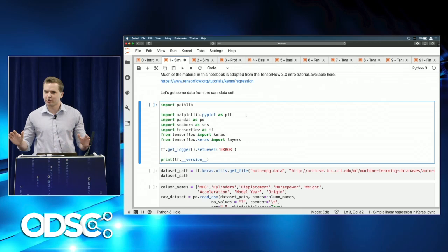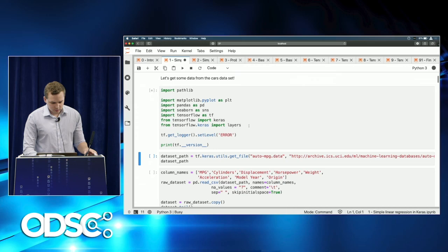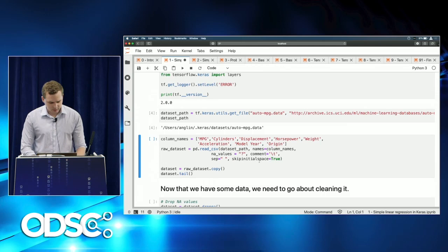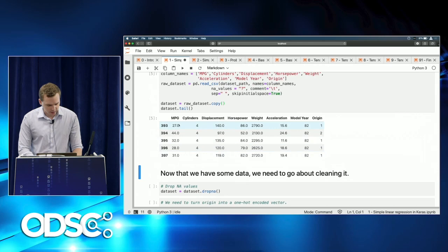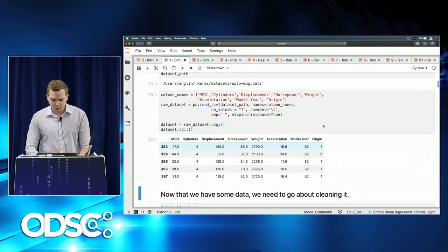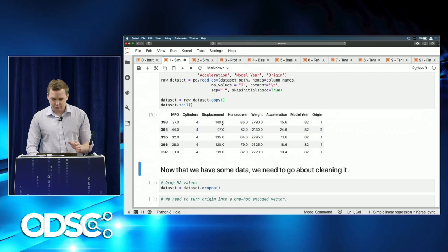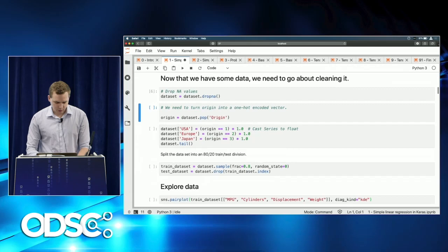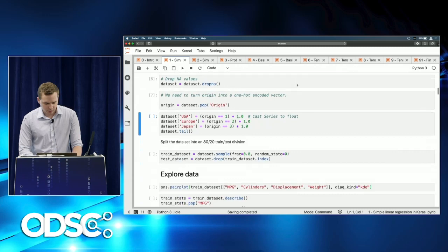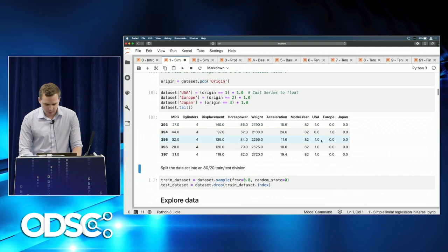We'll use the MPG (miles per gallon) cars dataset — kind of the 'Hello World' of regression problems. We load it up, name all the columns: miles per gallon, cylinders, displacement, horsepower, weight, acceleration, model year, and origin. Origin is a categorical variable we need to transform. We'll drop NA values, pop off the origin column for US, Europe, and Japan, and one-hot encode it.